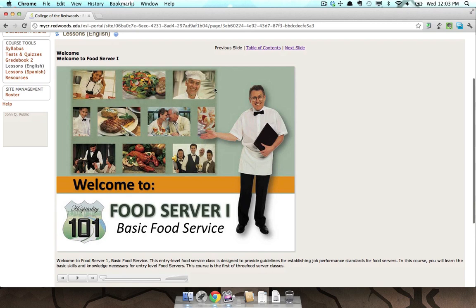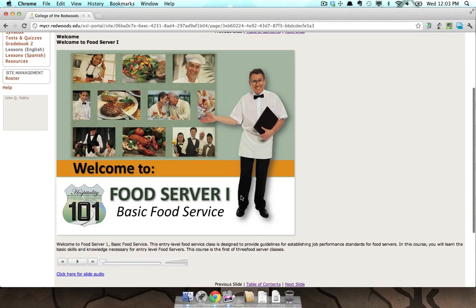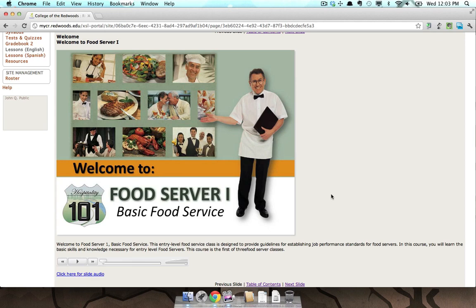You can see this page of lessons has an image, has some text, and has an audio piece. And pressing play will begin playing that audio.